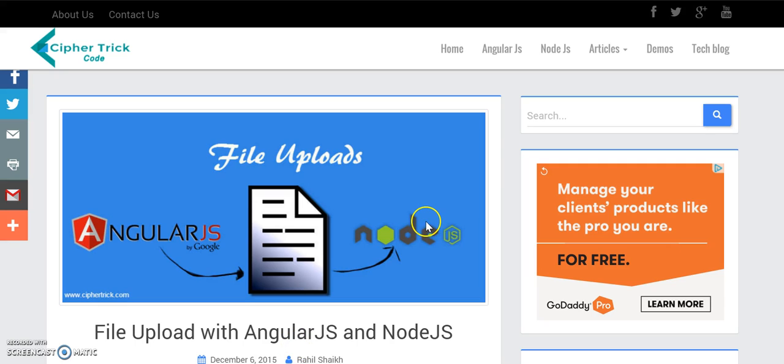This is a video only to show you guys the demo of the application we have built. The complete link to the tutorial will be in the description below and also links to GitHub repository. Thanks for watching and do subscribe.